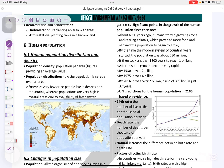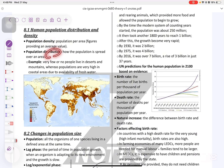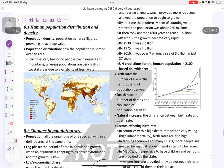Human population distribution and density. You have to know the human population density and the distribution. The density is the population per area, and the distribution is how they are spread through an area.